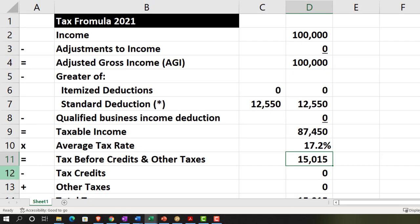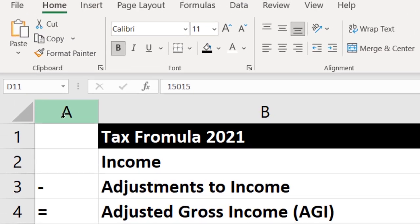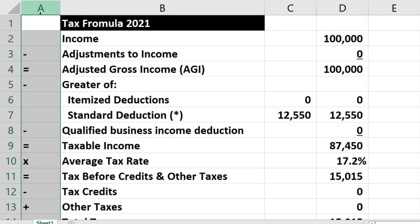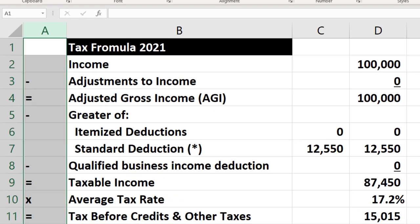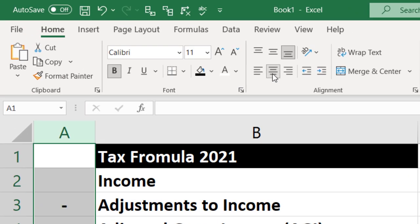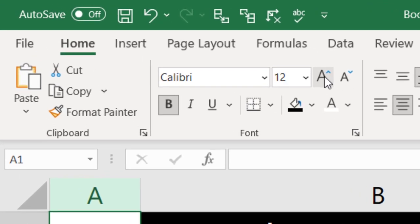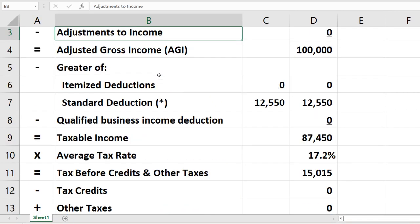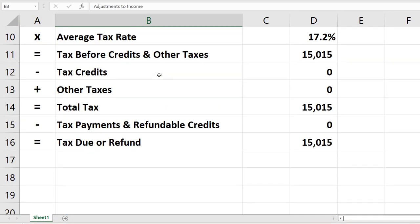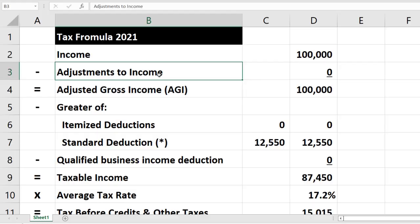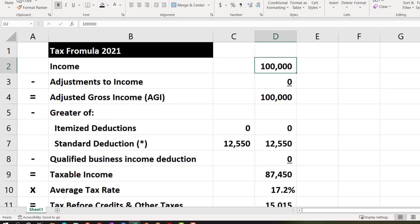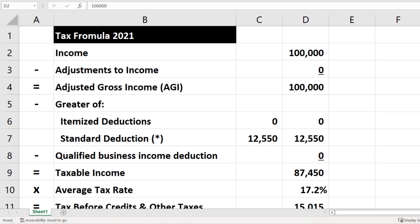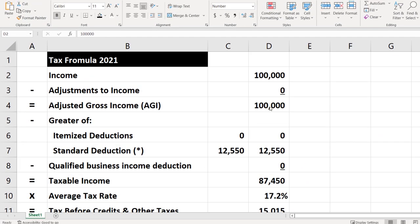Now let's go ahead and center these. I'm going to select the whole column A, go to the Home tab, Alignment, and center those — possibly making them a little larger too, so we can emphasize the actions being taken there.